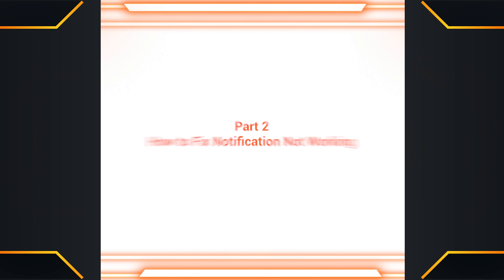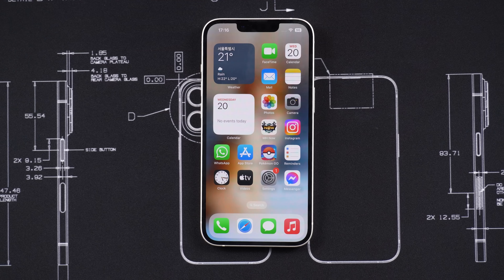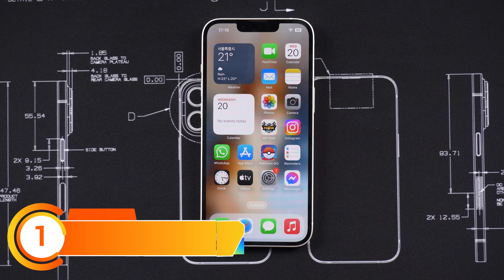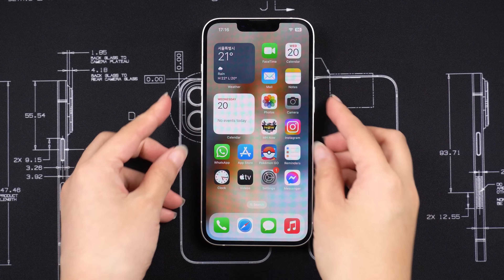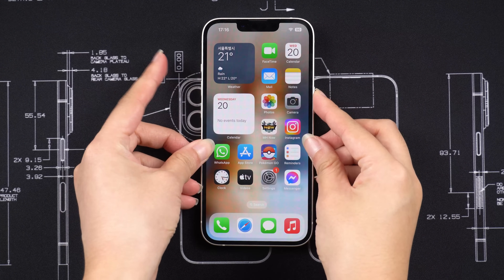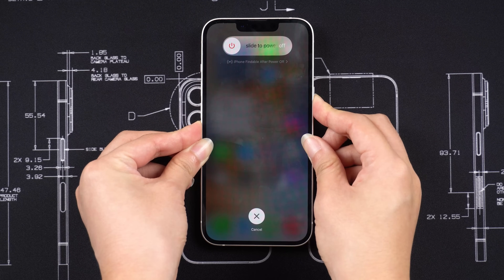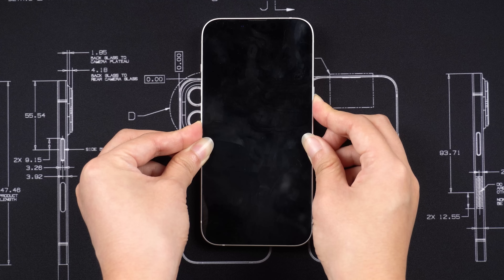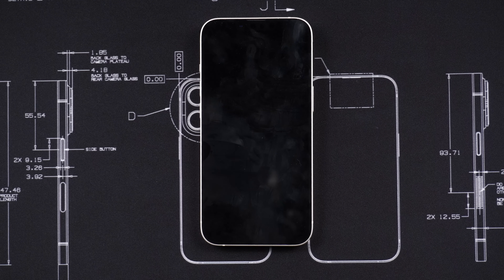Next, let's talk about how to fix the notification sound not working on your iPhone. Method 1: force restart your iPhone. For iPhone 8 or later, quickly press and release the volume up and volume down buttons, then press and hold the side button until you see the Apple logo on the screen. This allows applications to refresh themselves and start anew, which may fix bugs causing notification problems.